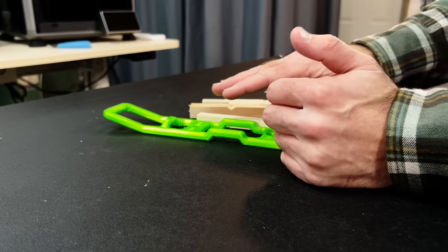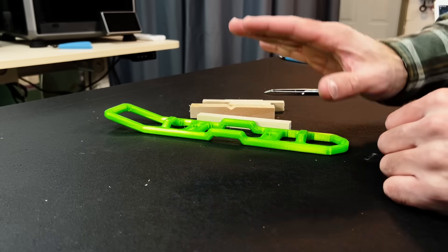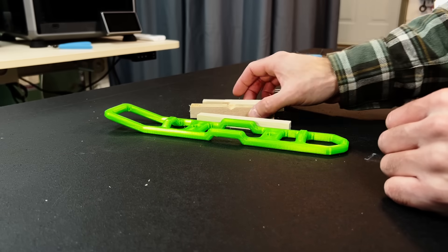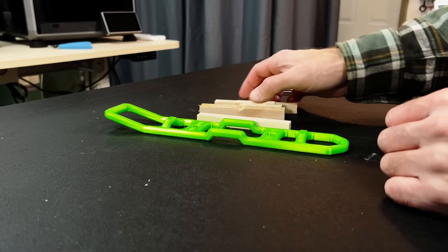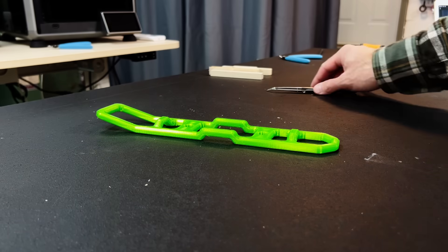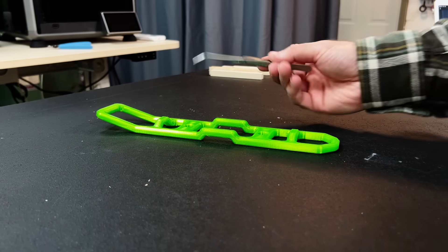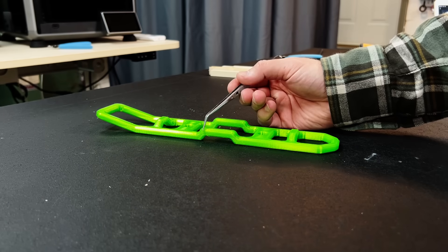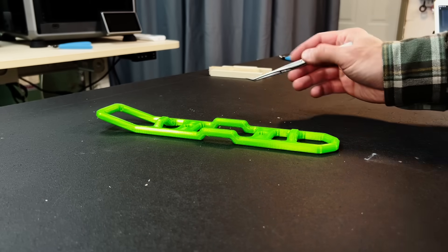We can have some of the same problems with our 3D prints that we can have with wood, so it's a good idea to treat them like they're wood and treat the layer lines as if they are the grain lines.